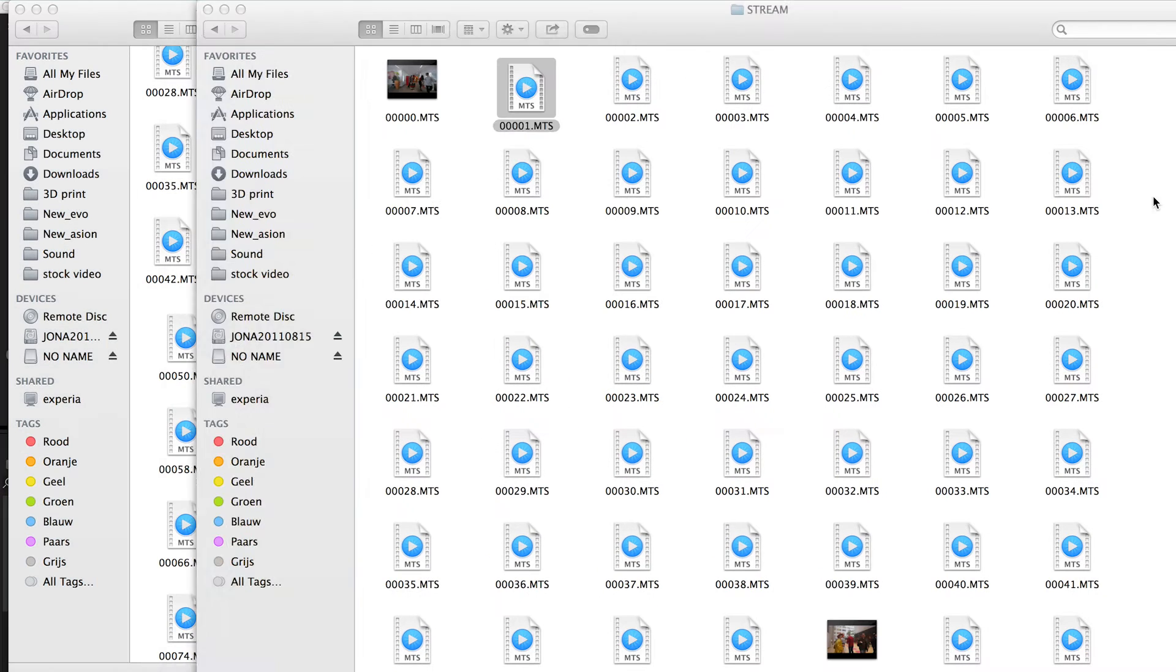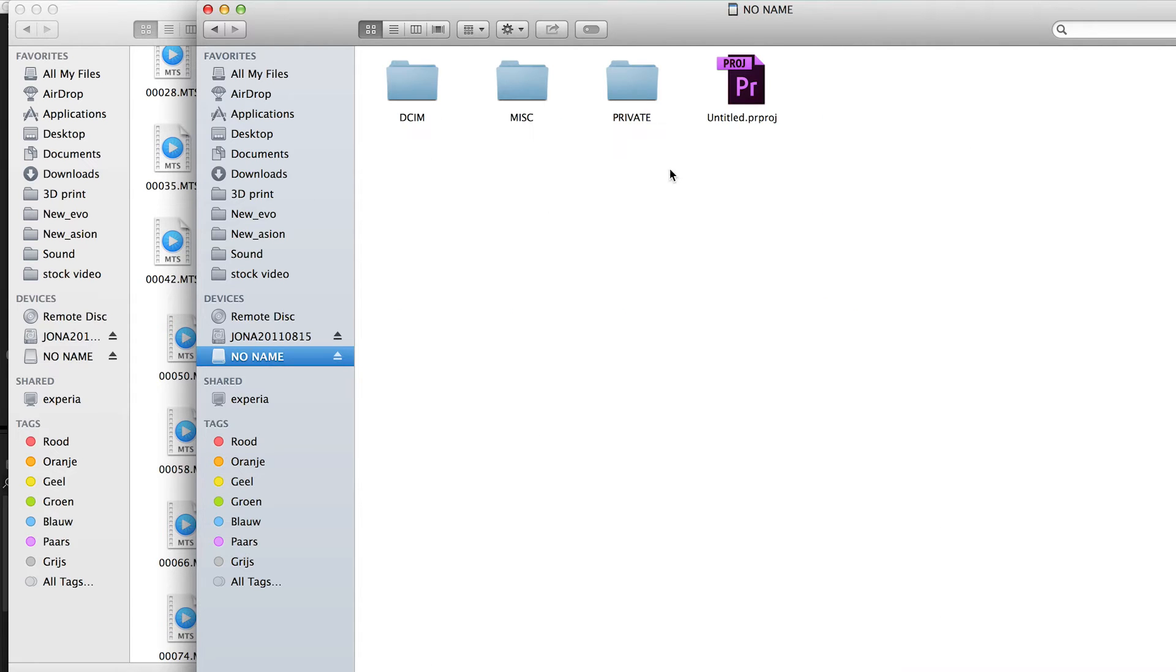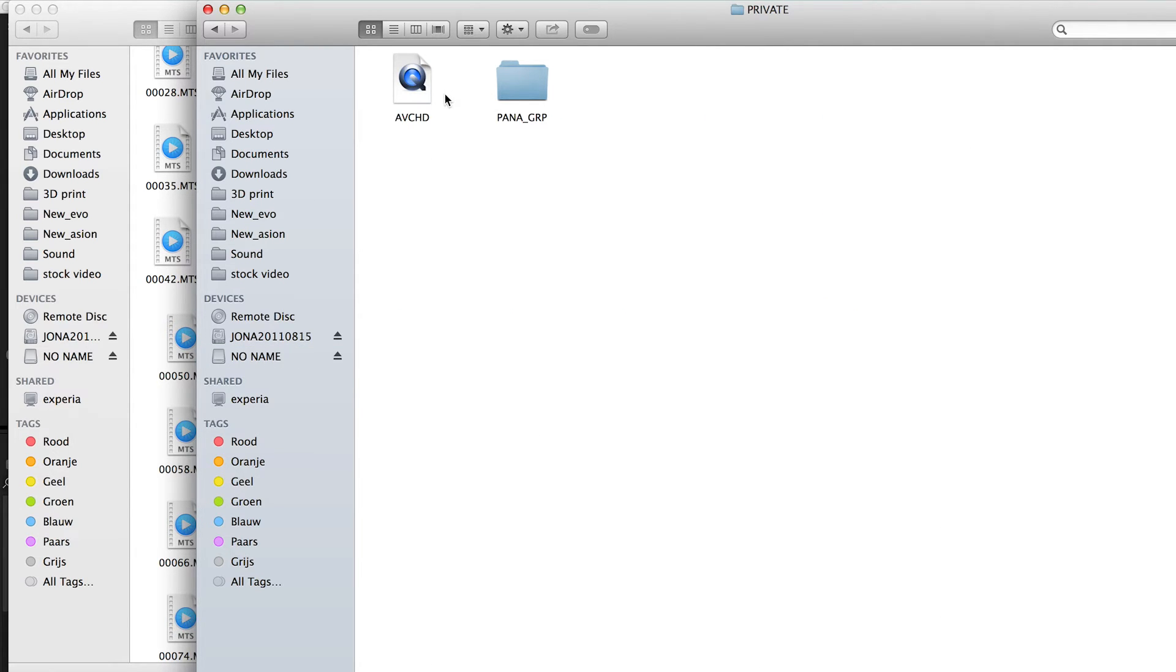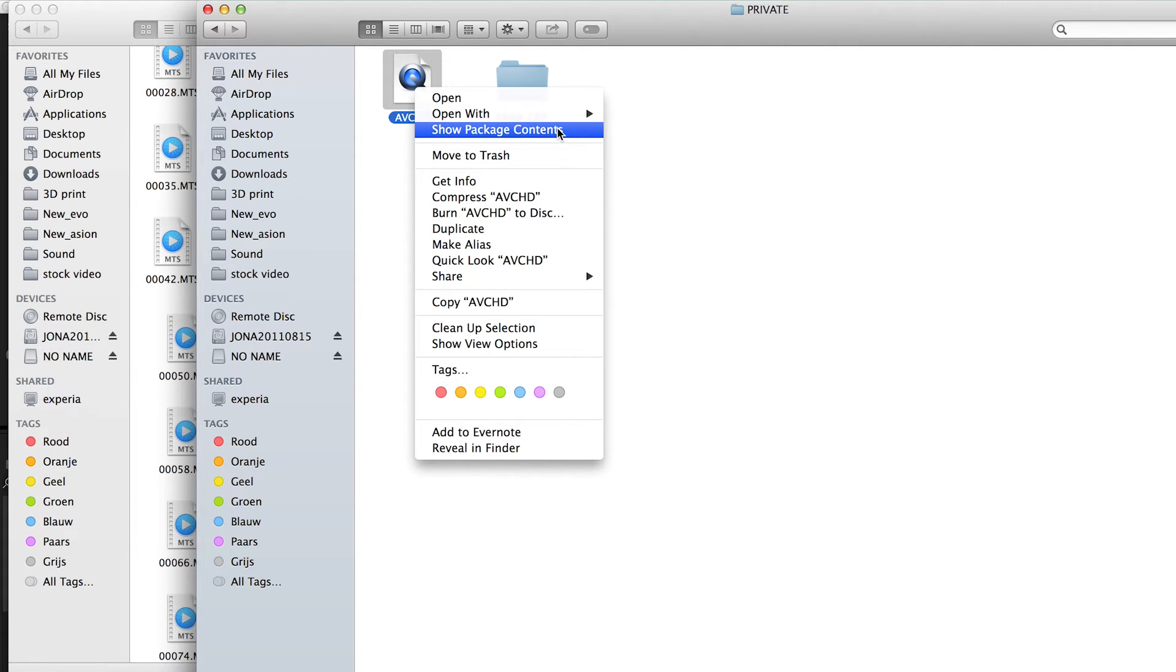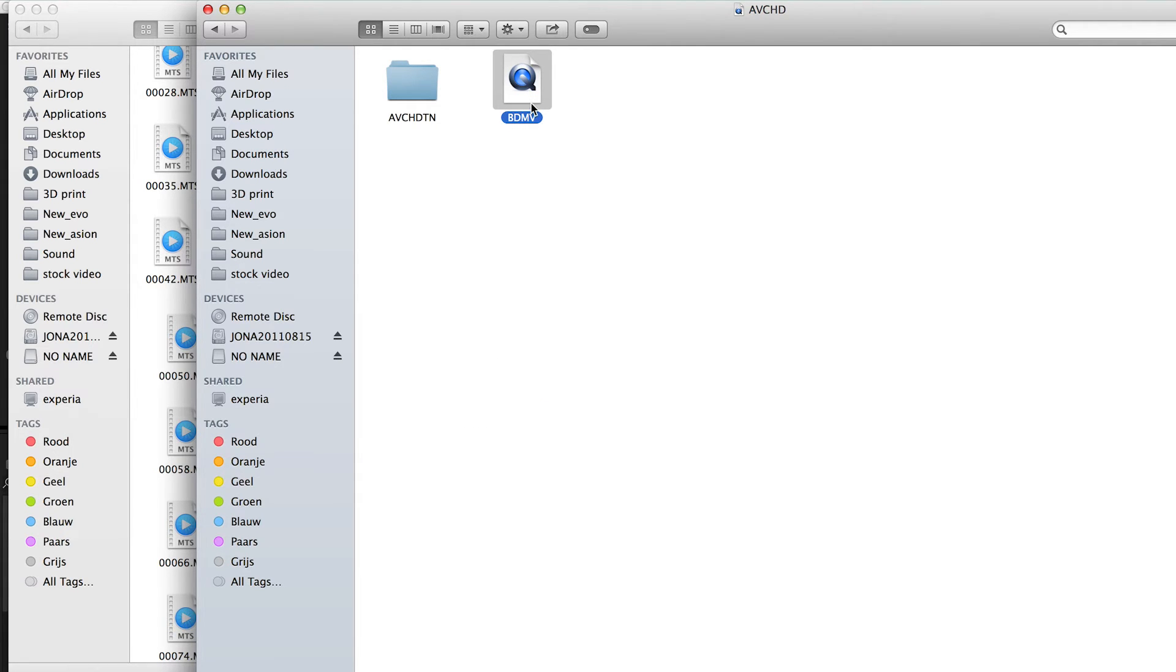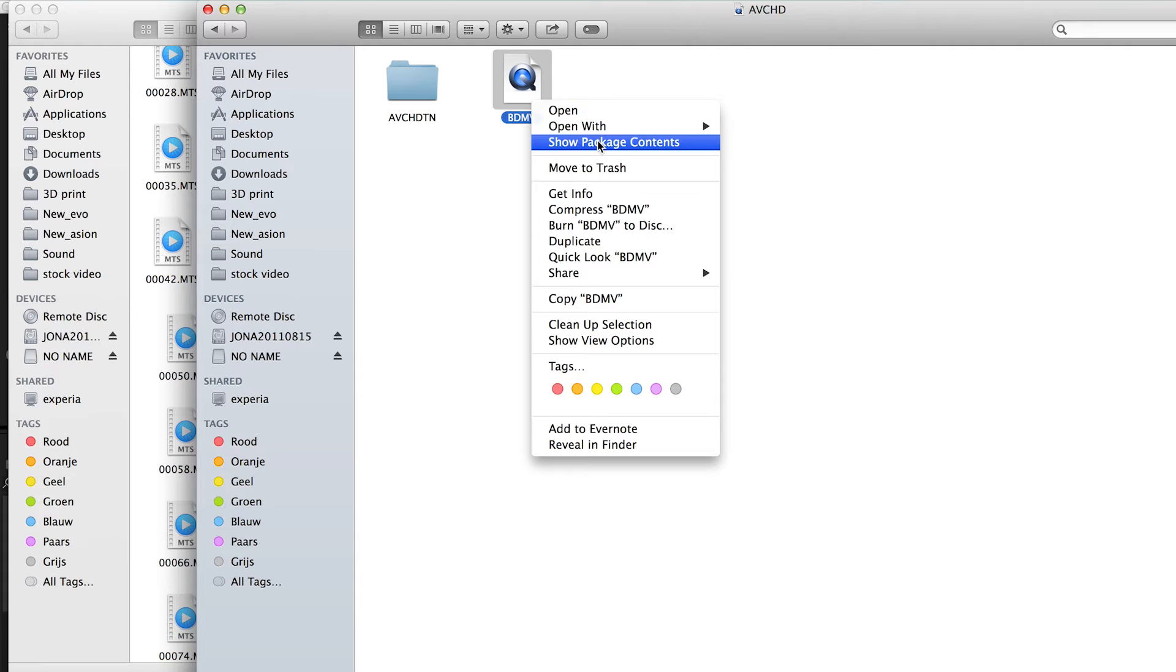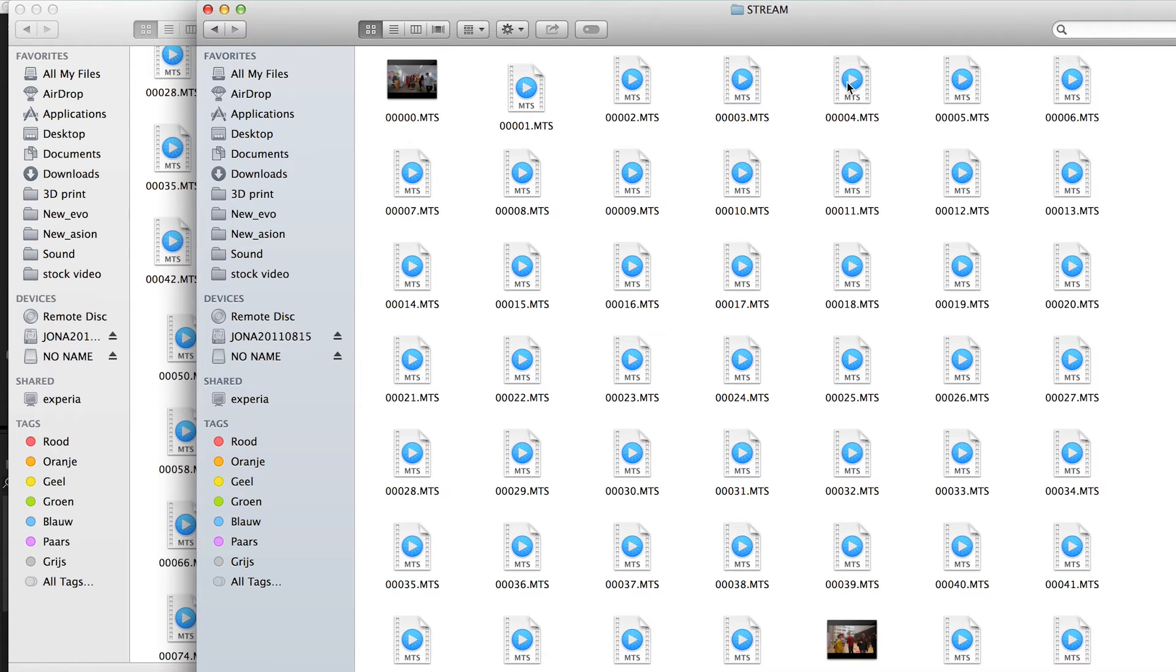So here at private AVCHD—on the Mac you can't open it normally, so you have to use 'Show Package Contents.' Then in the BDMV folder, also show package contents, and then go to Stream.